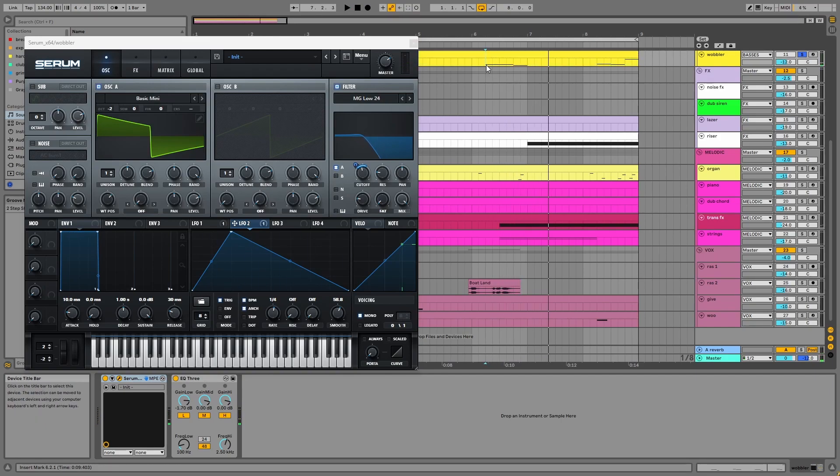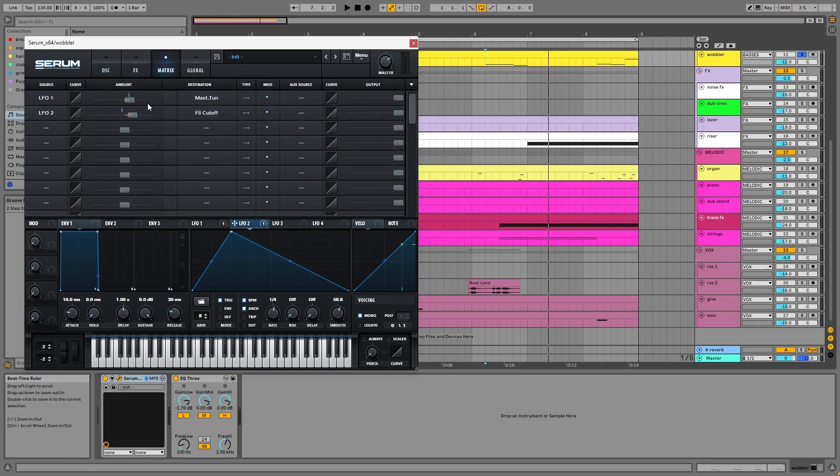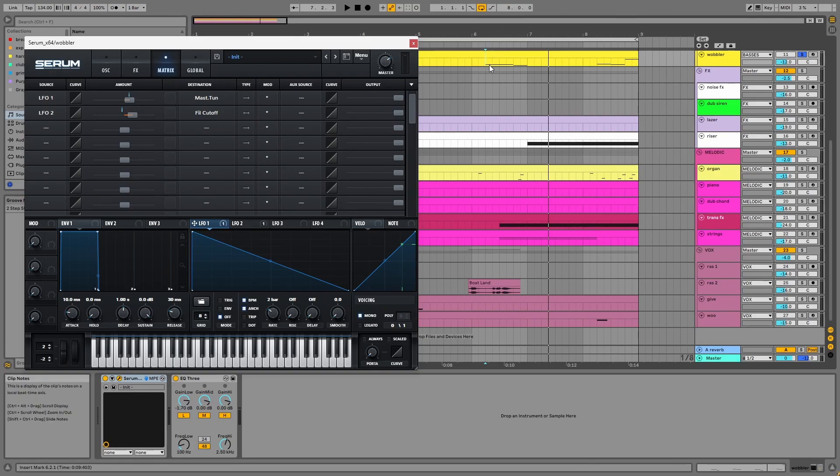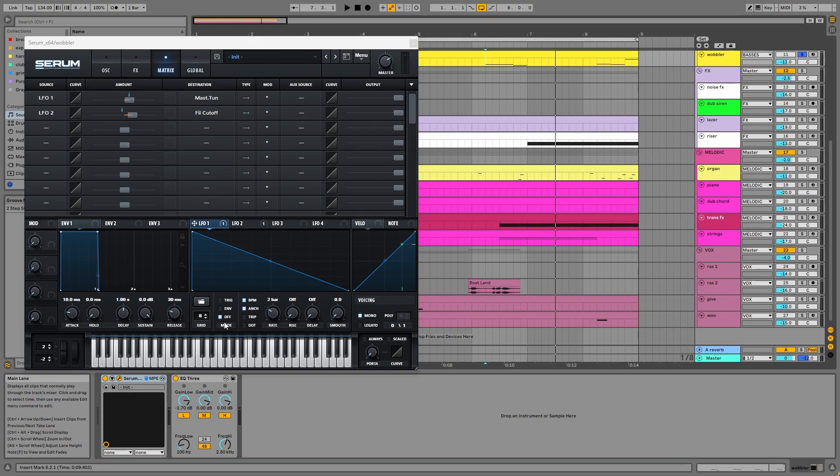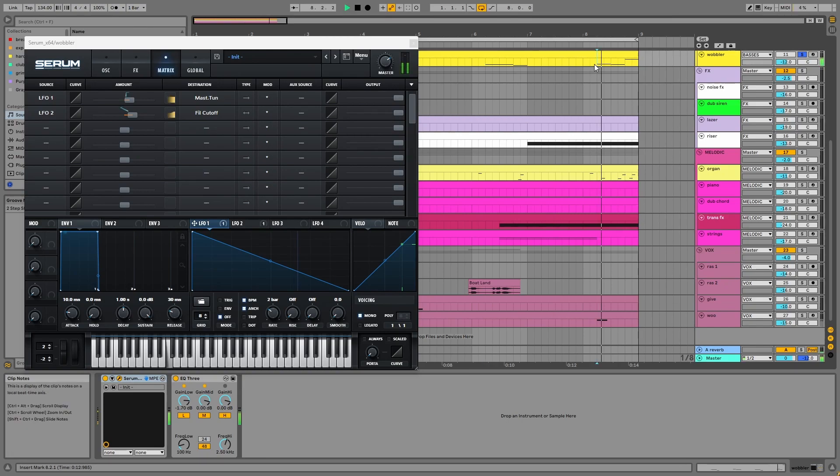As you may have recognized, there's pitch modulation. We can see this in the matrix. If we look at LFO1, you can see it's turned to off. And this is so it doesn't trigger when a new note is played, meaning the pitch drop continues into each new note.